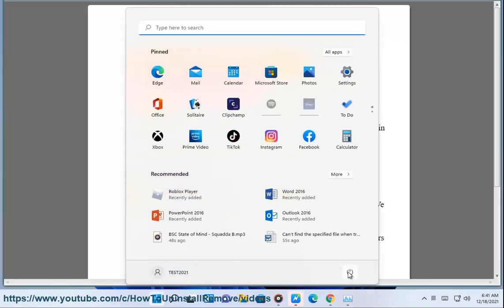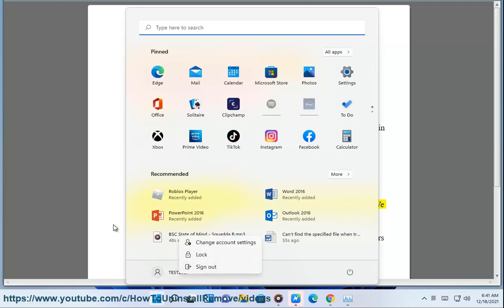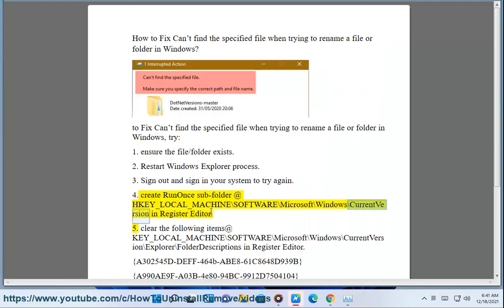4. Create RunOnce subfolder at HKEY_LOCAL_MACHINE\SOFTWARE\Microsoft\Windows\CurrentVersion in Registry Editor.